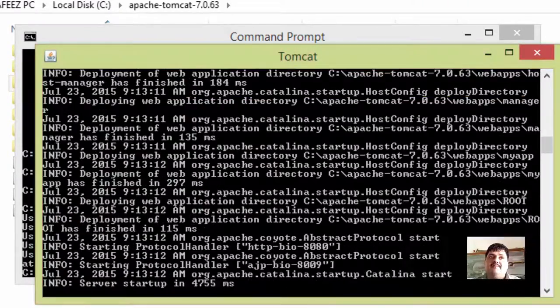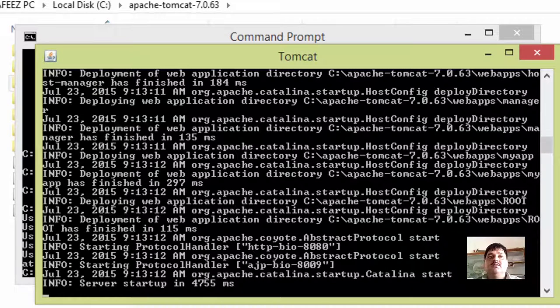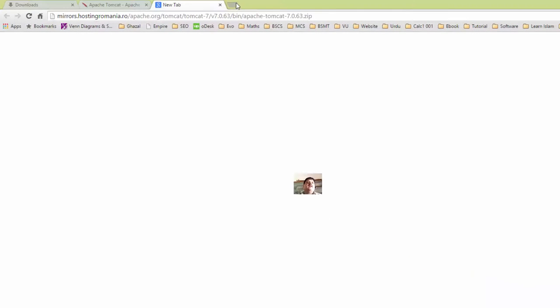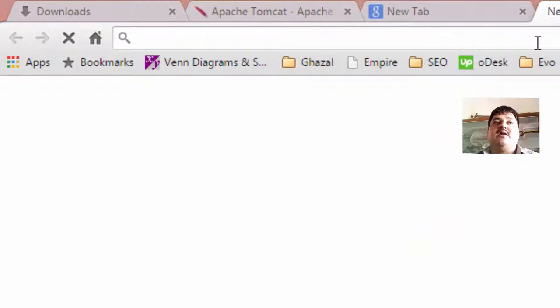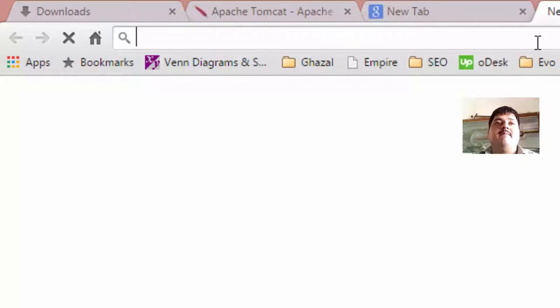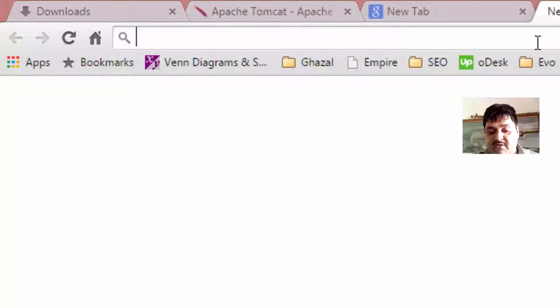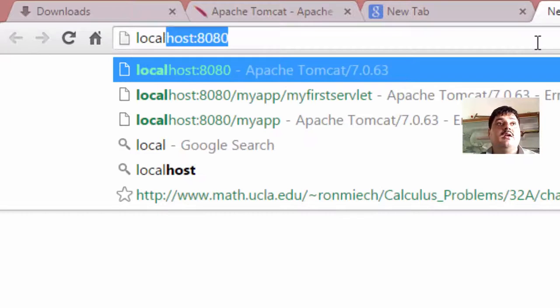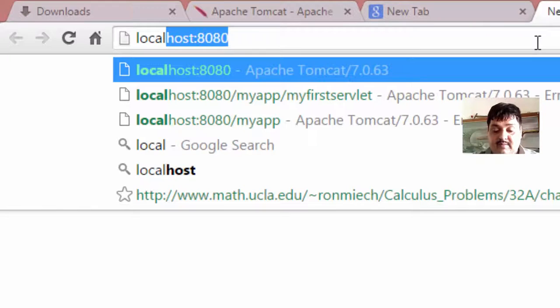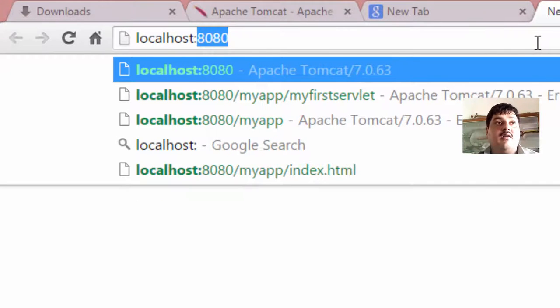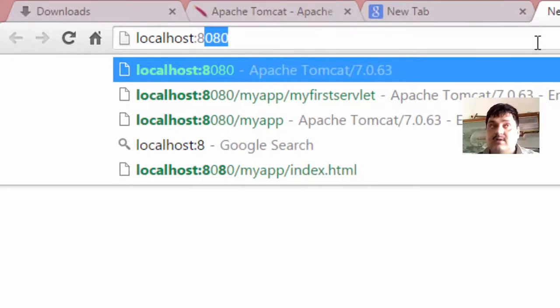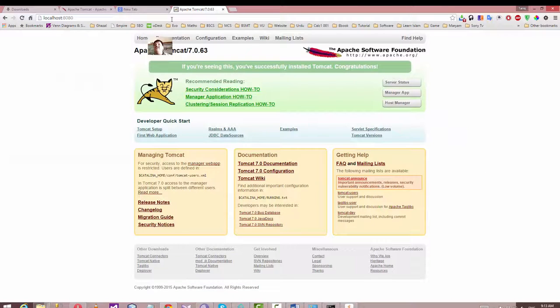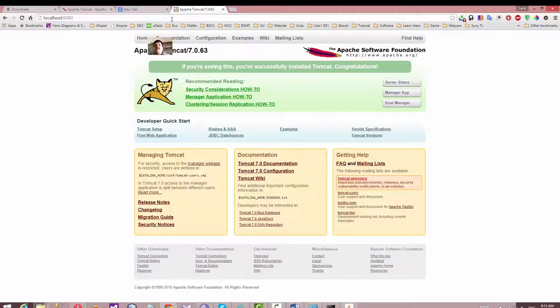Successfully start with Internet. Any Explorer browser from Internet, Explorer, Opera, Mozilla. Type here localhost colon 8080, press Enter. Yes, this is start. Apache Tomcat 7.0.63. Okay.